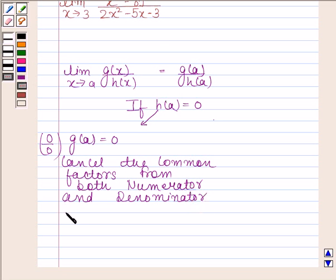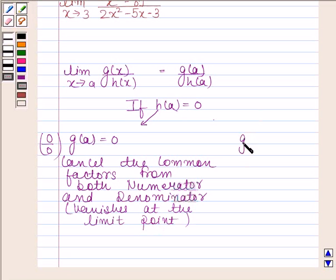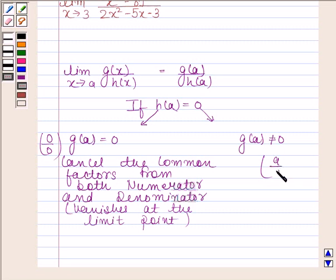Which vanishes at the limit point. The second case is if g(a) is not equal to 0. In this case, the limit of g(x) by h(x) as x tends to a takes the form a by 0. We know that division by 0 is not defined, so in this case the limit does not exist.